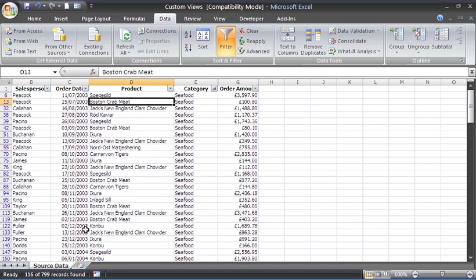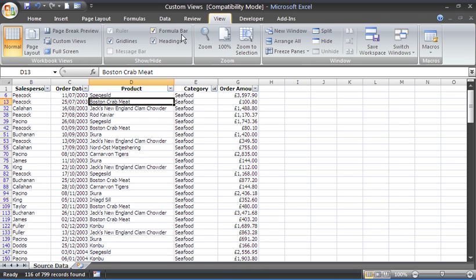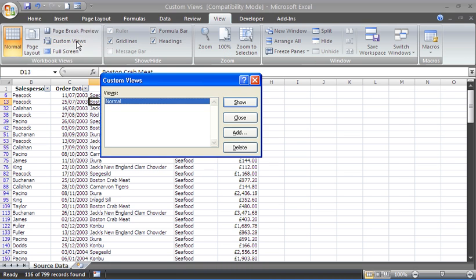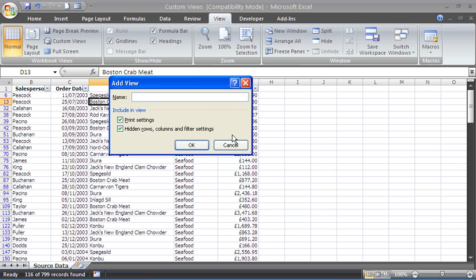Fantastic. Here we go, I've got 116 records. I will go to the view tab, custom views, and I'm going to add this in as seafood.